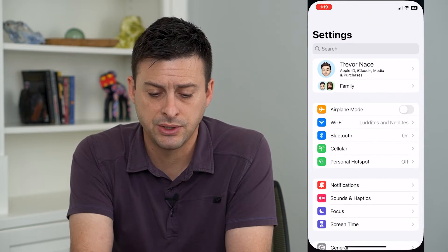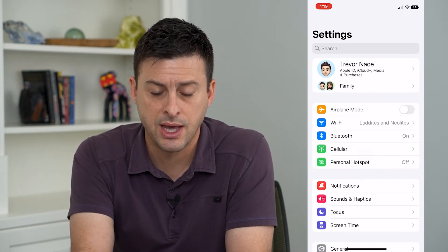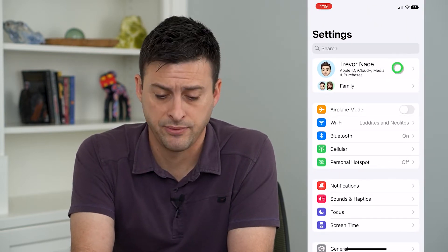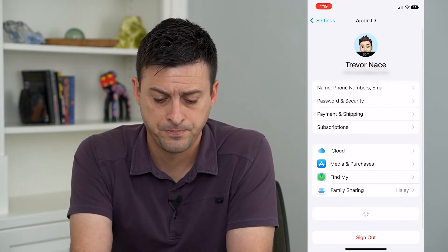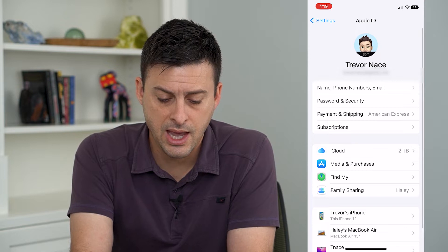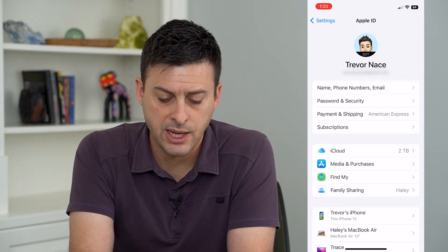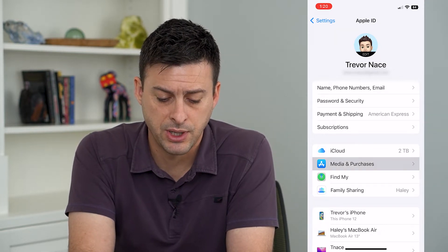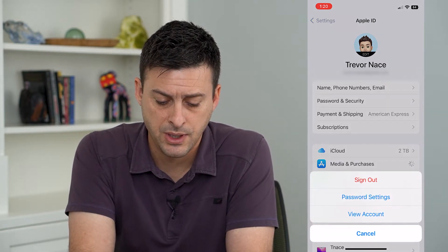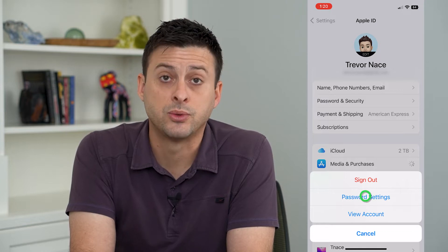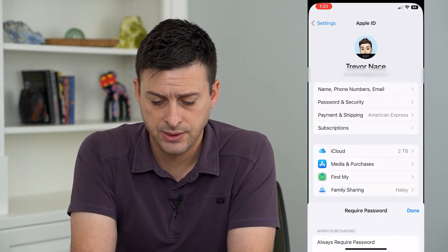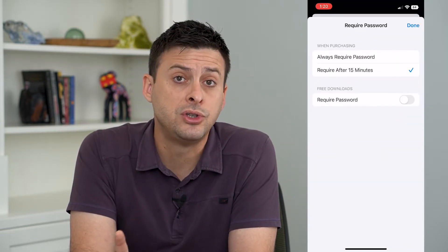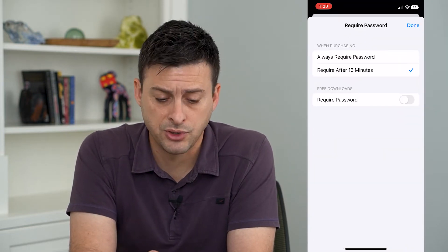Let's hop into our Settings here, and then we will tap on our name at the very top. From here, we'll tap on Media and Purchases midway down, and we'll choose Password Settings. Now here, there are two key options.